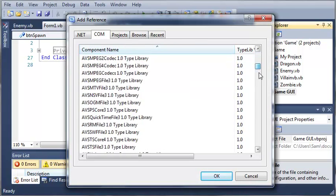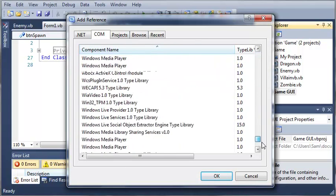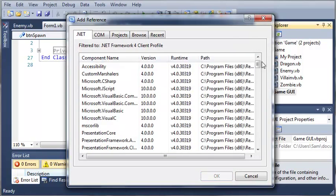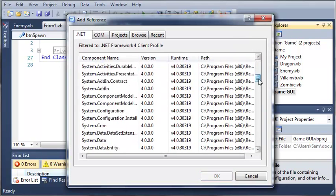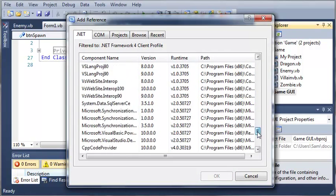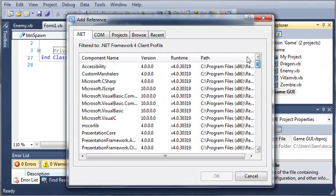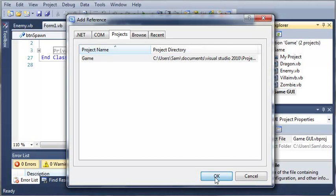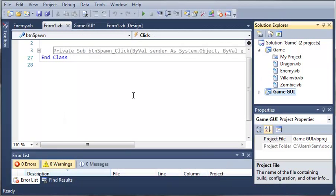Now you can see there's a whole bunch of stuff that we can reference that's built into the .NET framework. You can see I've got a whole bunch of stuff right here. We're just going to select projects and we'll select the game project and we'll click OK.